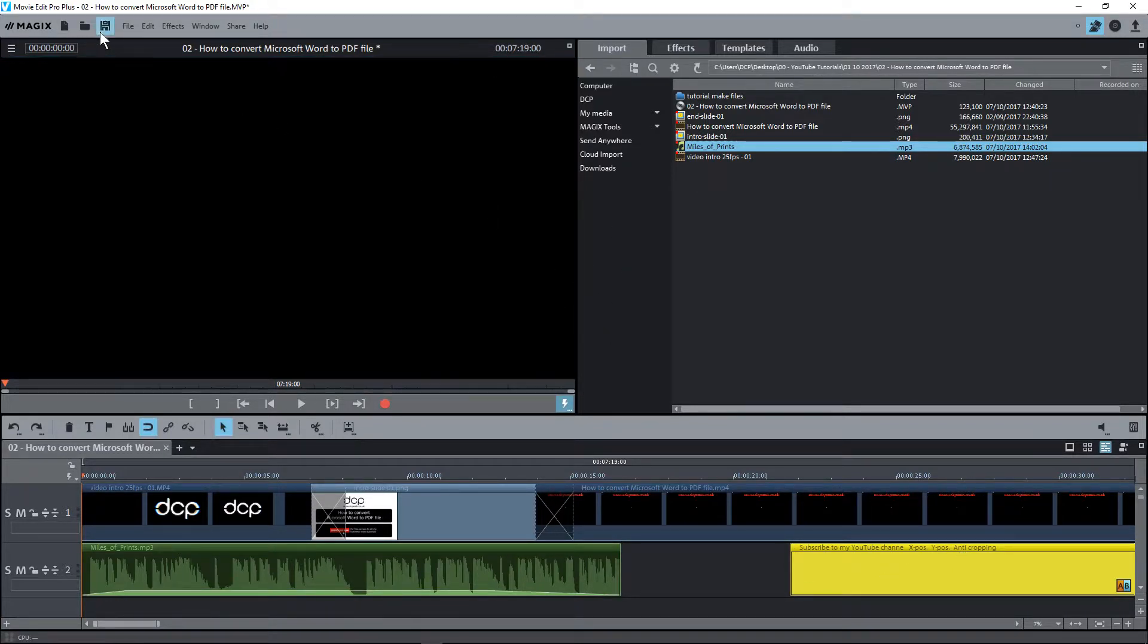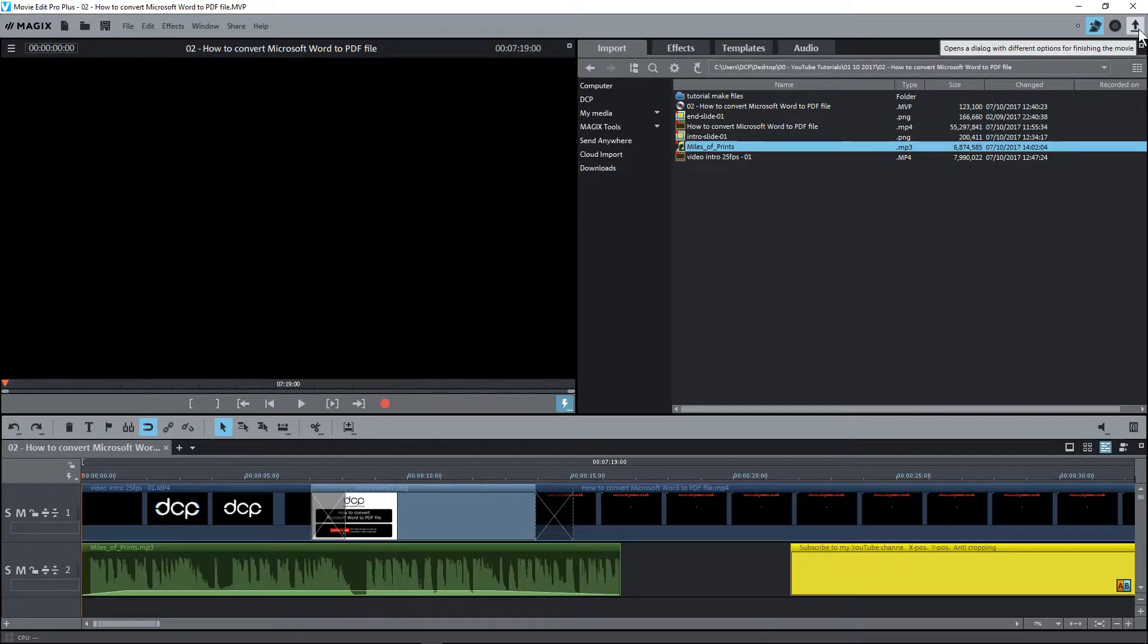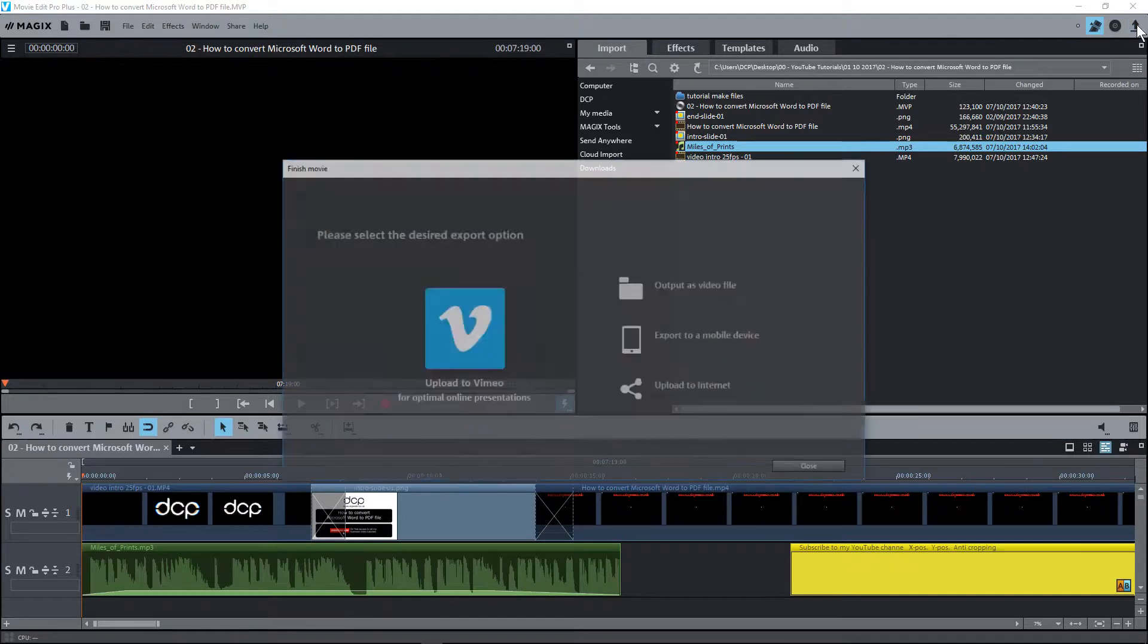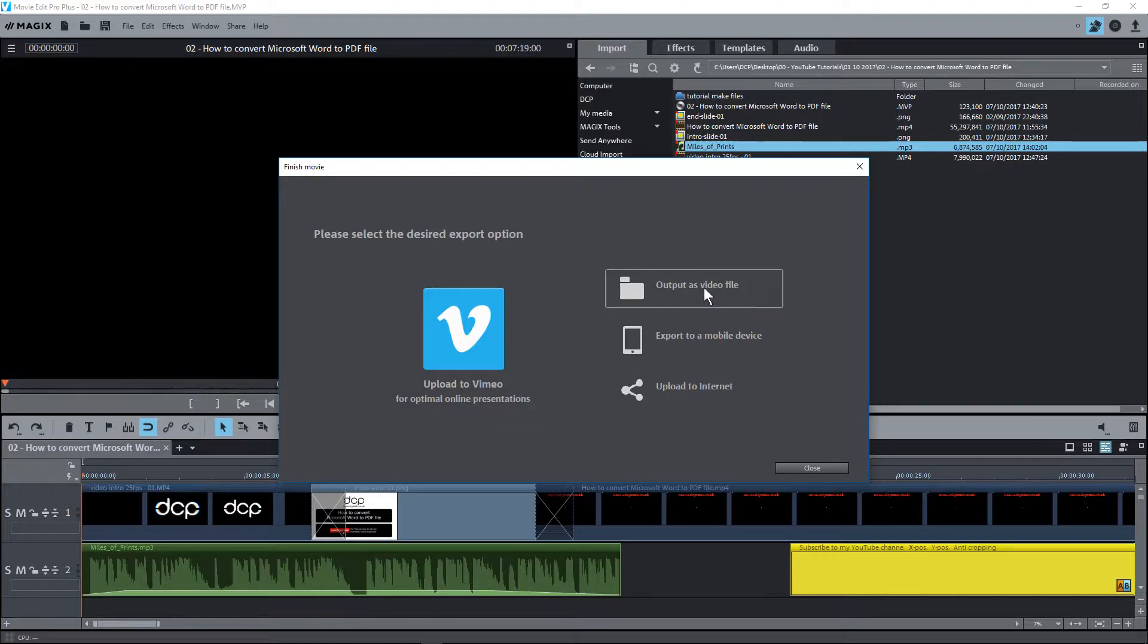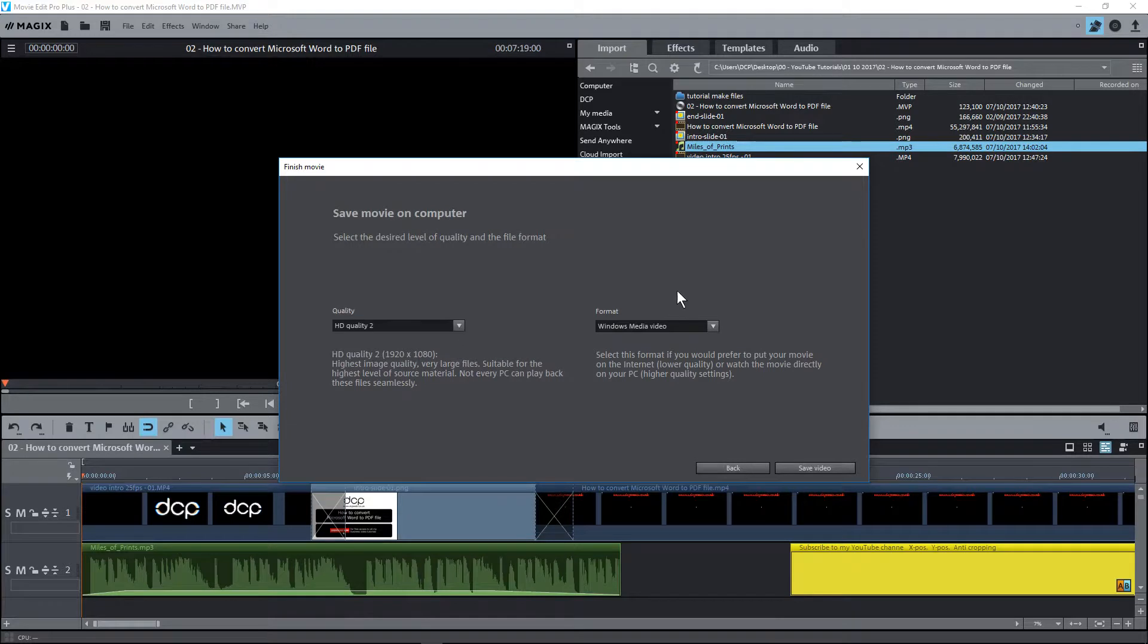So let me just save my work and I'm going to click on this little arrow button up here for exporting. When I click on there it's going to give me the option to upload it to YouTube, sorry to Vimeo. But in this case I want to output the video. So I'm going to click on this output as video file.